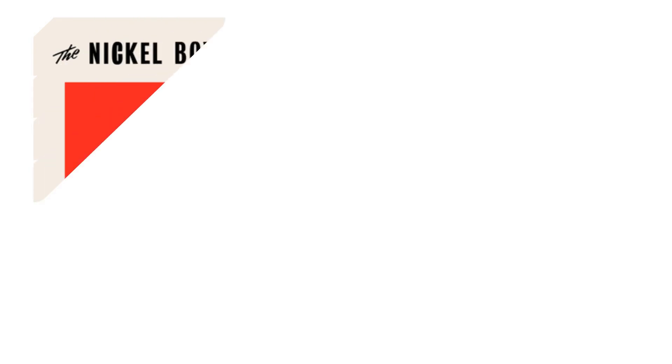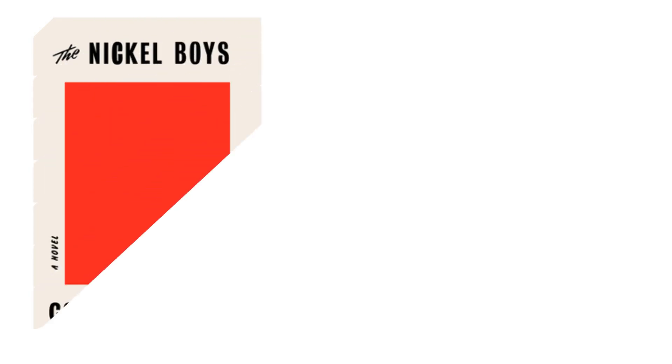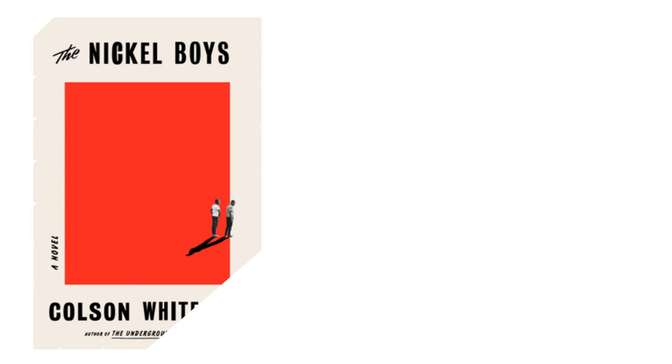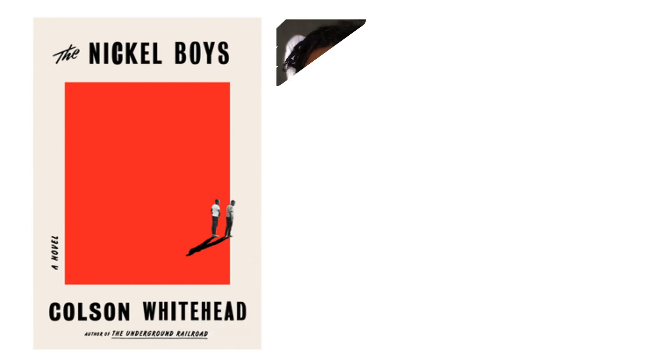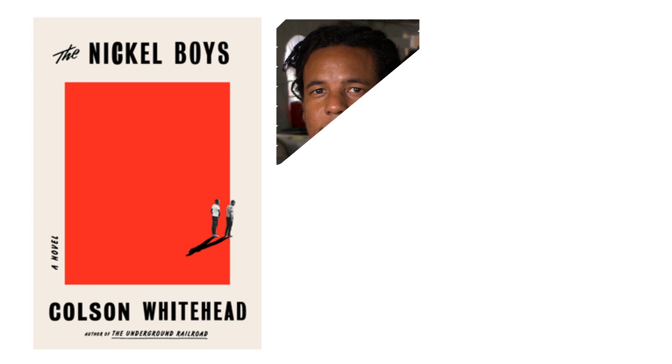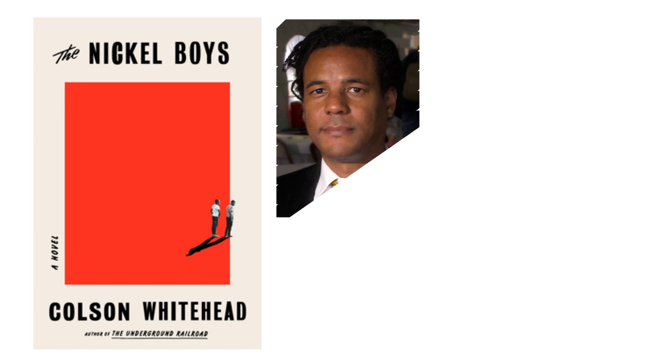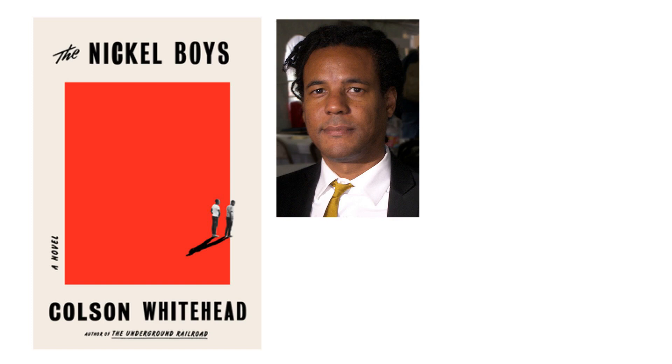The Nickel Boys is a 2019 novel by American novelist Colson Whitehead. It is based on the real story of the Dozier School, a reform school in Florida that operated for 111 years and had its history exposed by a university's investigation.